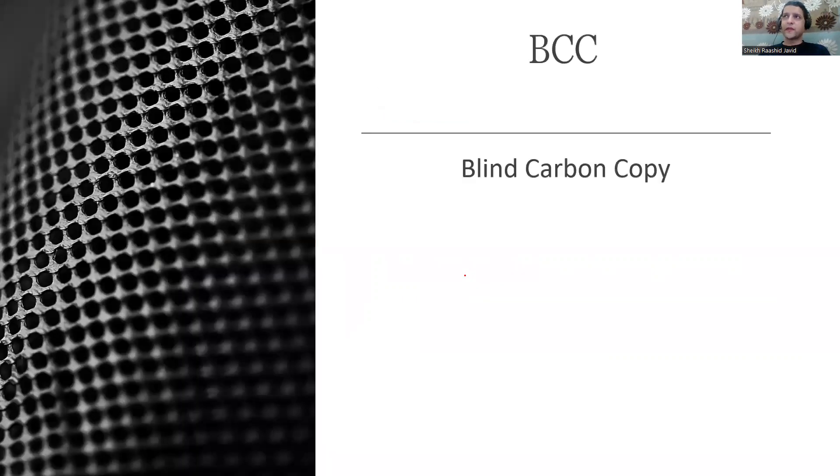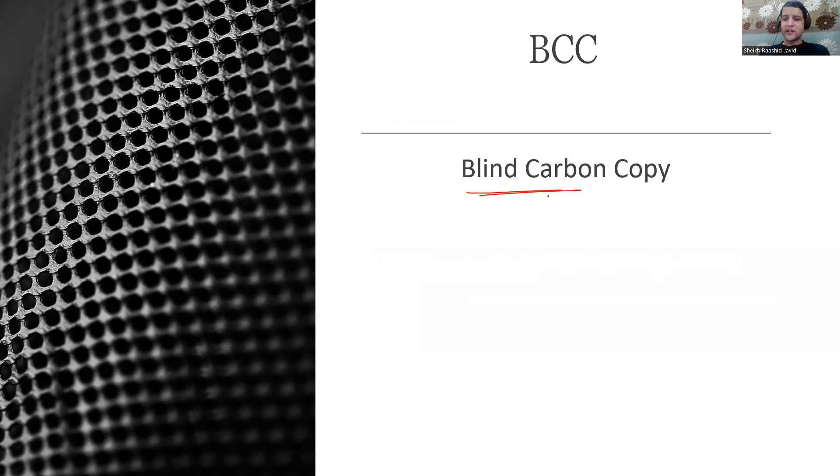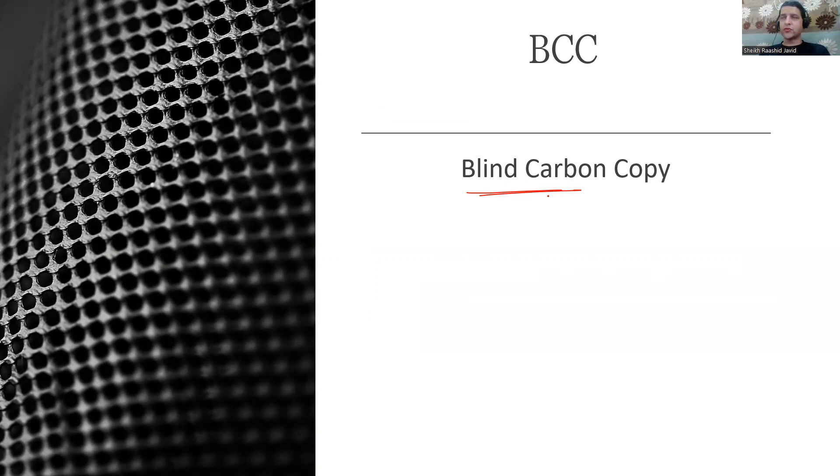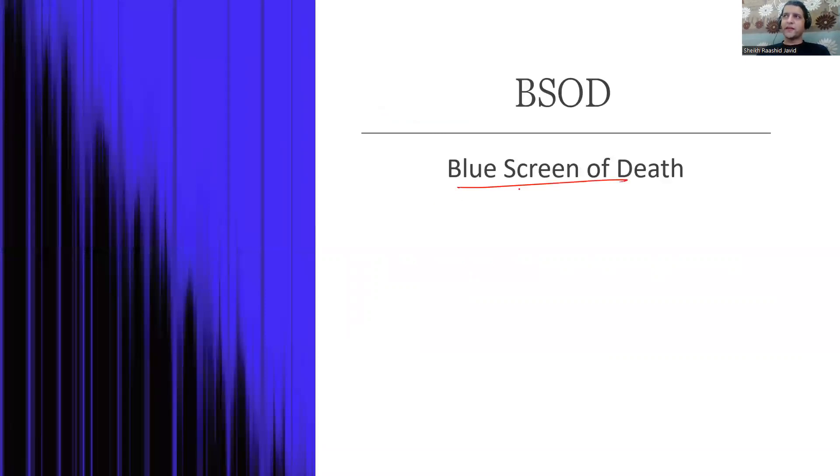BCC in emails is Blind Carbon Copy where we don't want others to see who we sent it to. CC is Carbon Copy. BSOD is Blue Screen of Death, the screen you see if there's any problem on your computer with an error message.